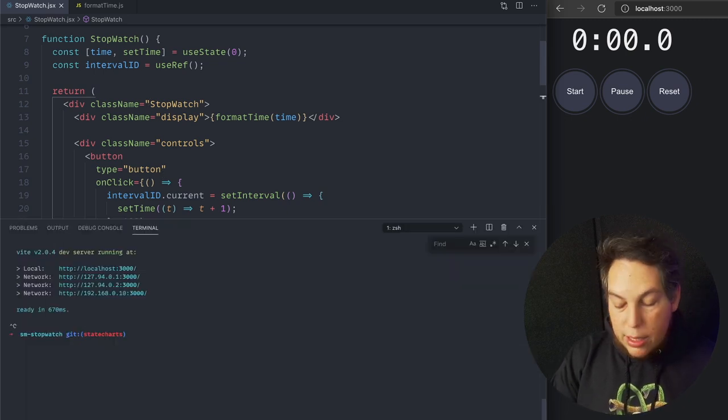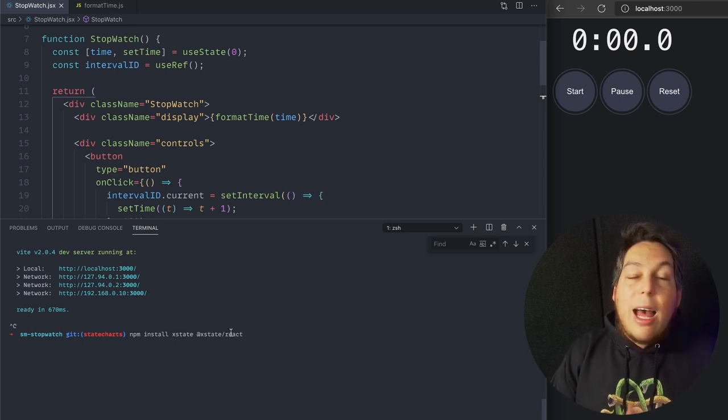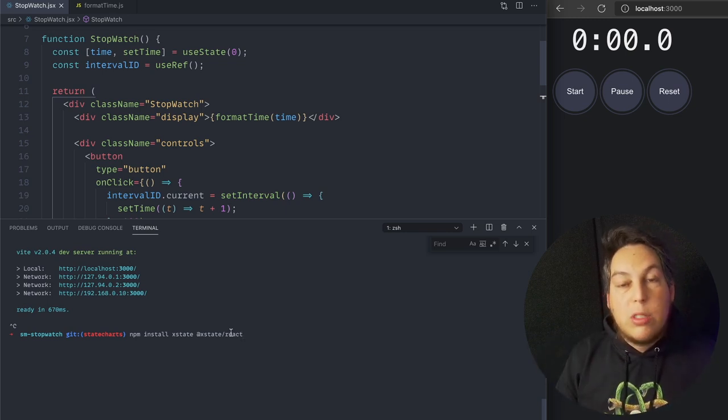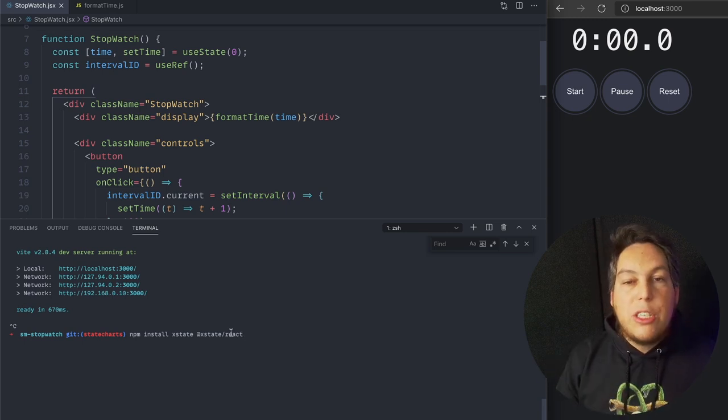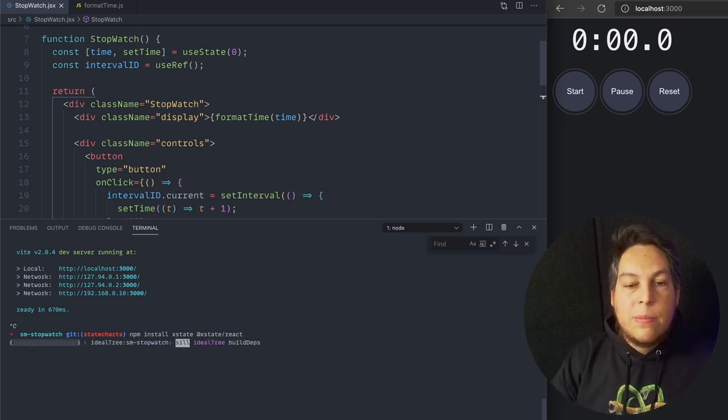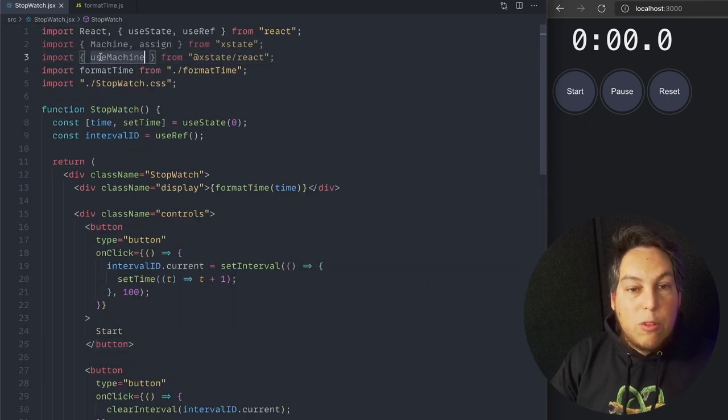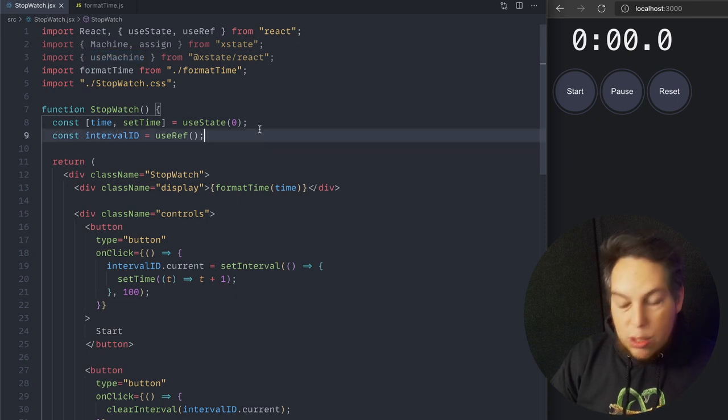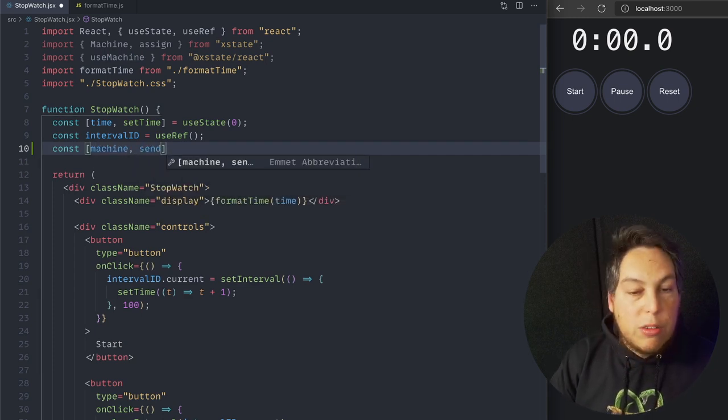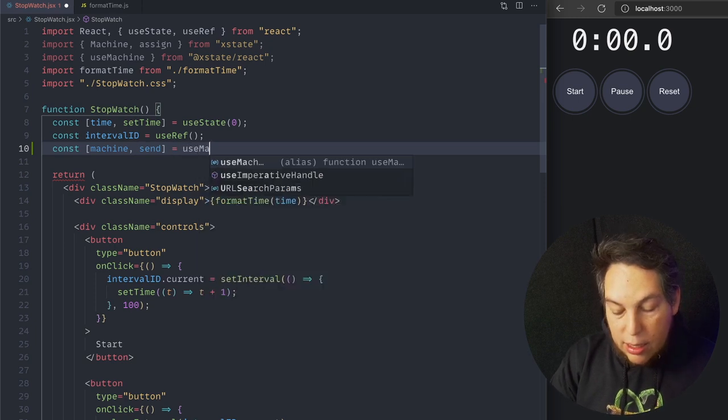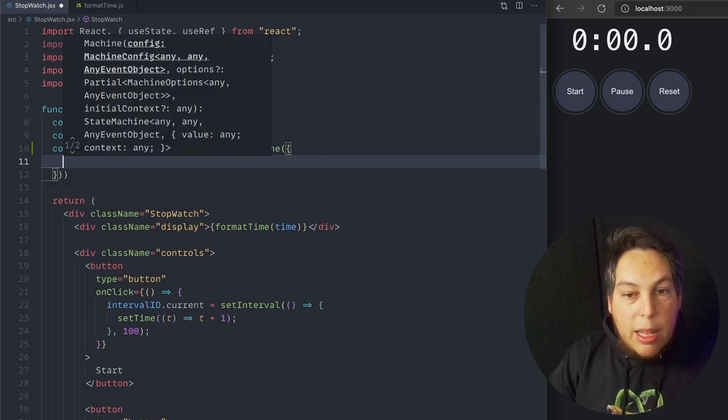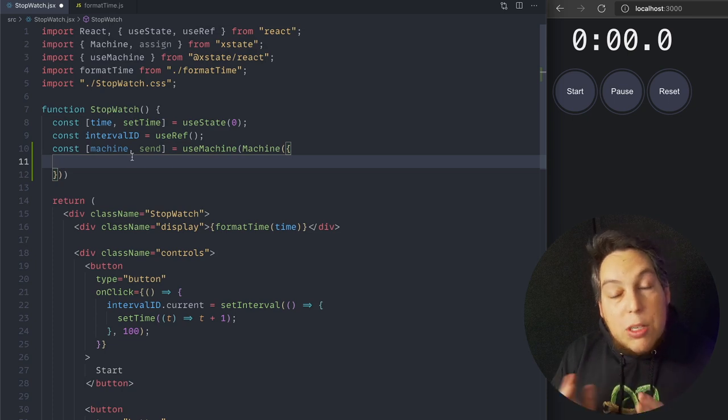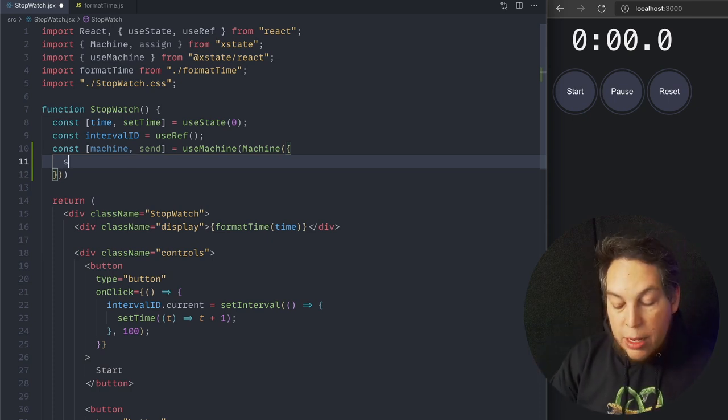The first thing I'm going to do is npm install xstate and xstate react. I'm really not going to go deep into this library right now. I'm just going to show you how to structure the code and how a state machine can help. I plan to do a future video talking specifically about the many other features that xstate provides. But for now, I'm going to install that and start refactoring my code. What xstate provides is this useMachine hook that I can use here. It gives me a machine and a send to trigger transitions.